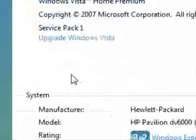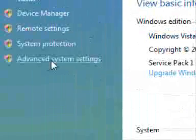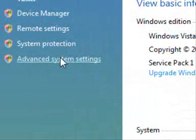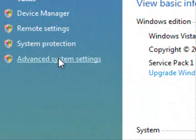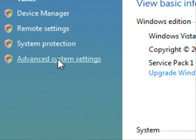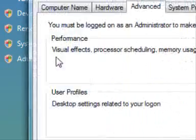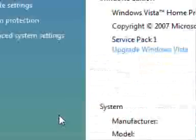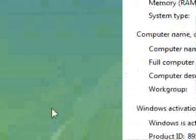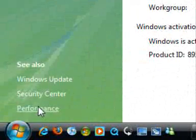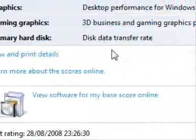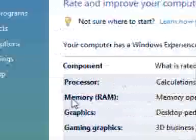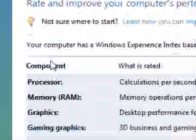If you go on to advanced system settings. Sorry, that was the same thing. If you go on to performance, and if you go on to advanced tools.